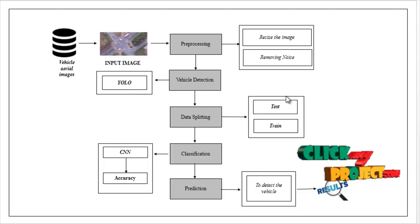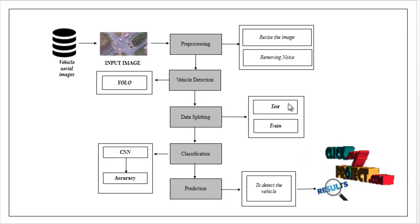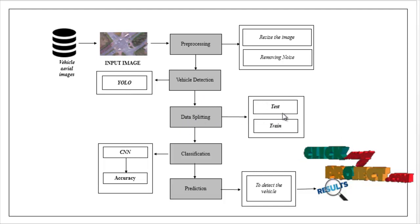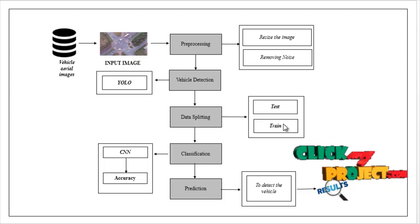Here, we have to split all images into test and train. Test is used for prediction. Train is used for evaluation.